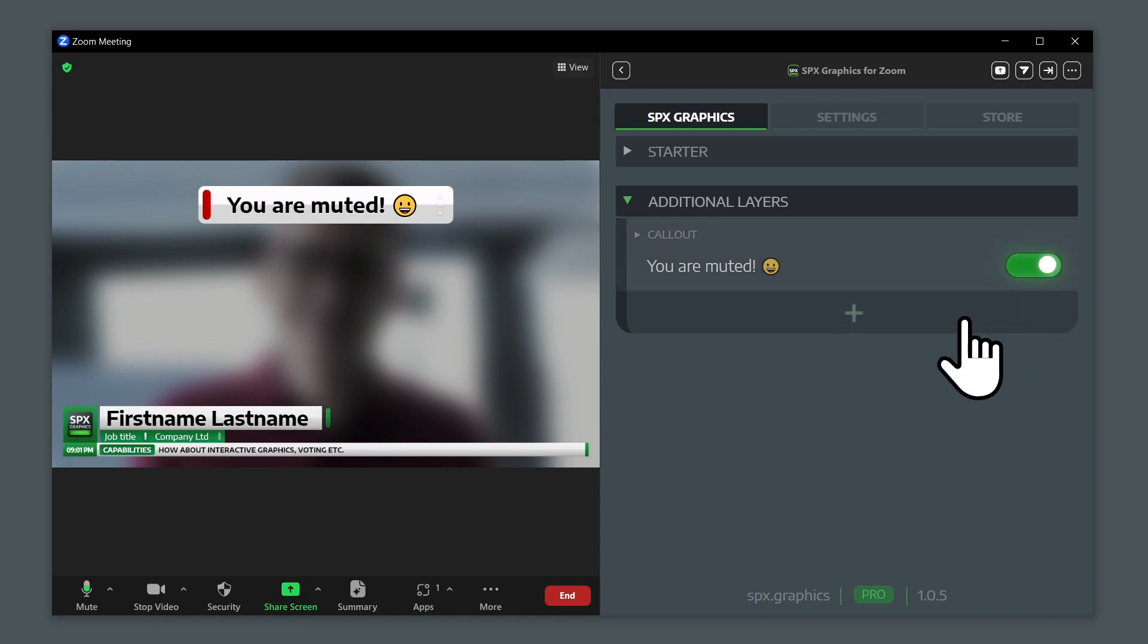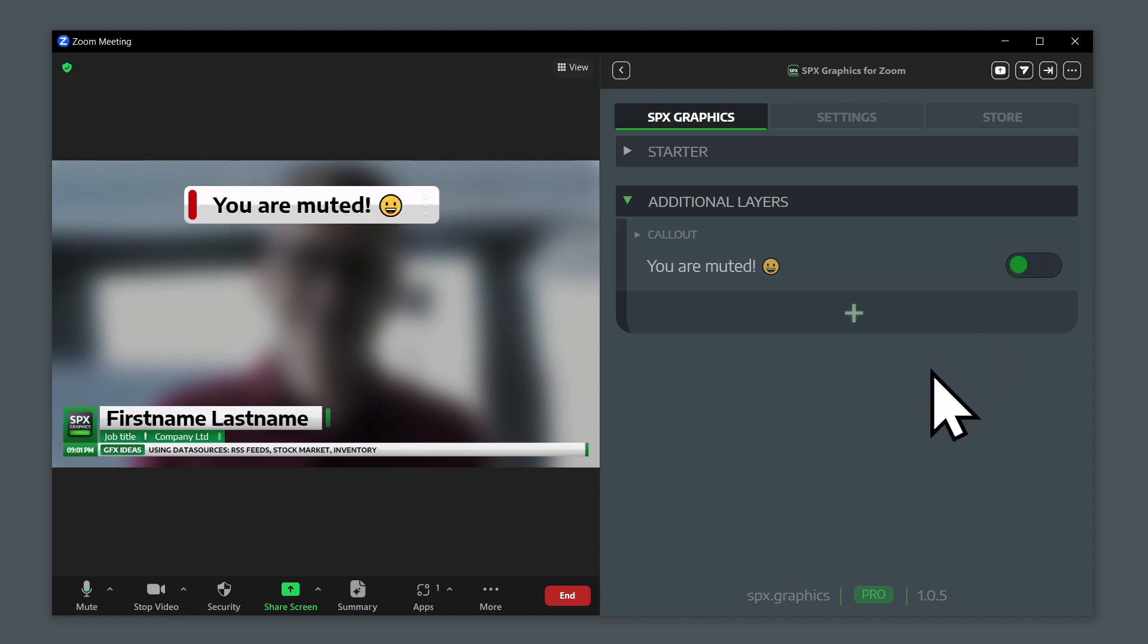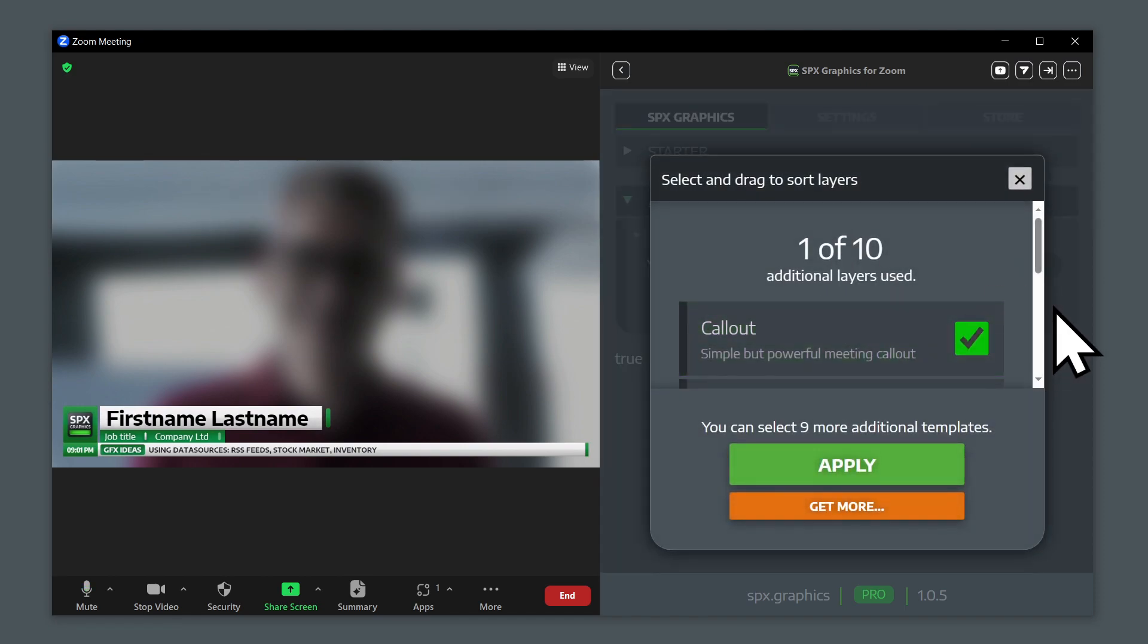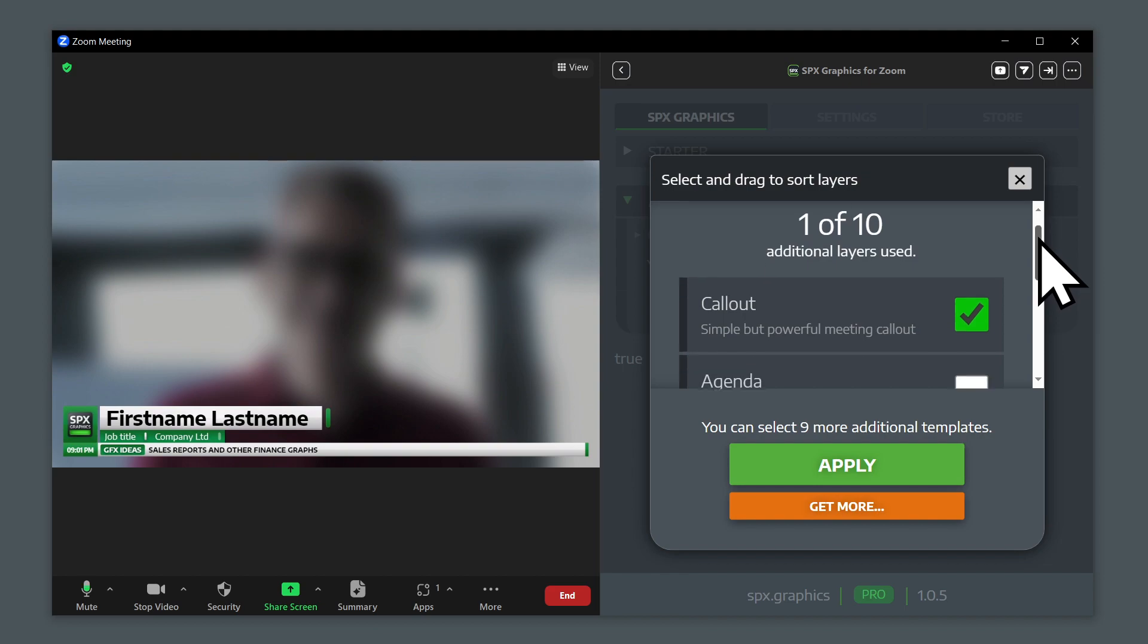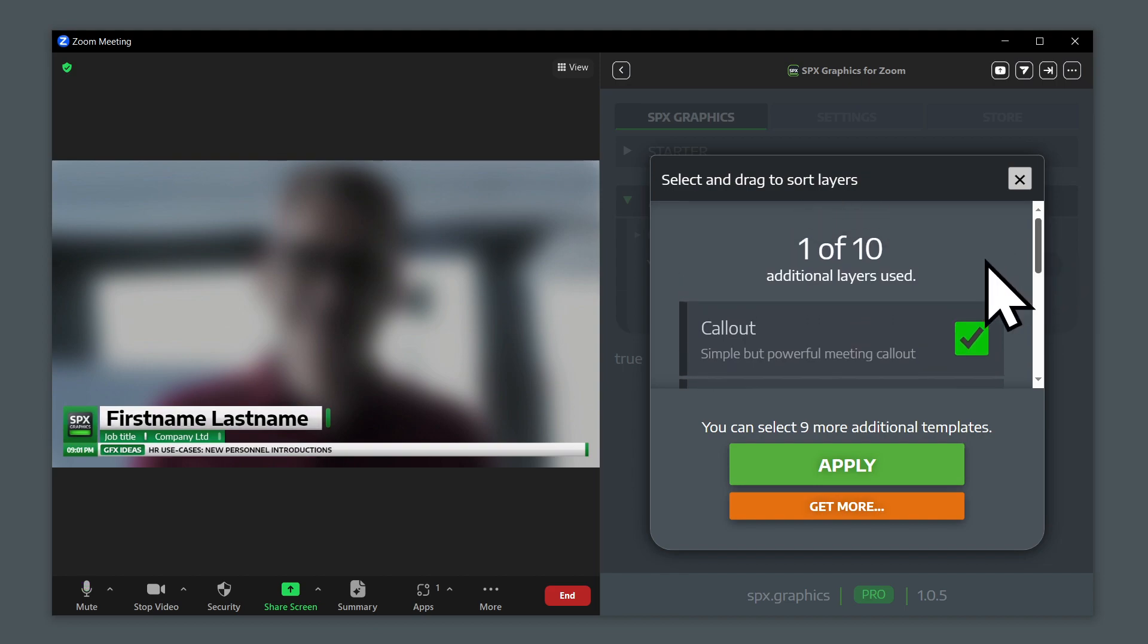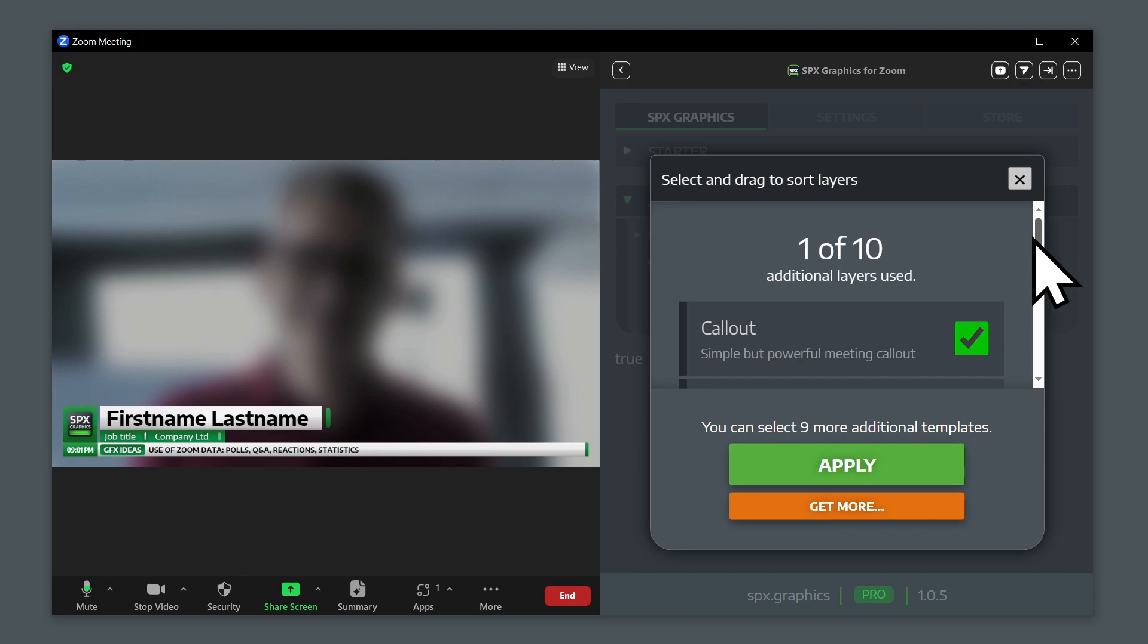So if I now go into this dialog, we can see that I have up to ten layers available in my account. In the free tier, there's one additional layer for additional templates.